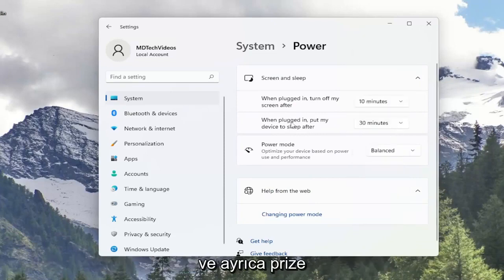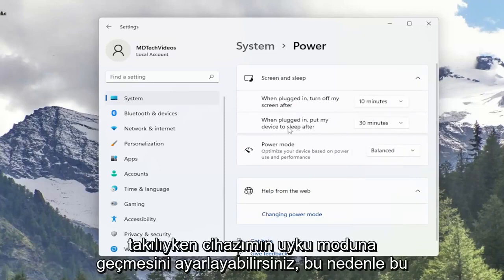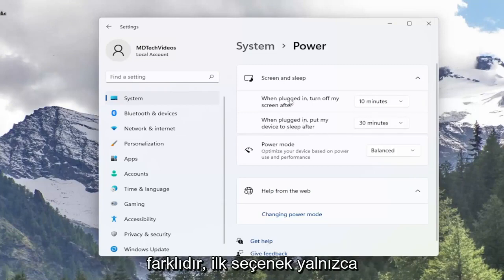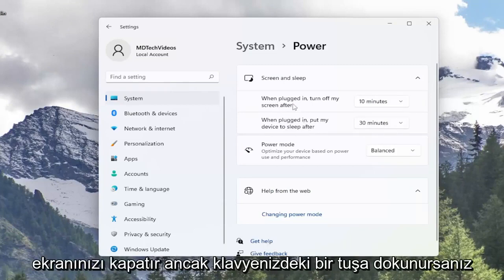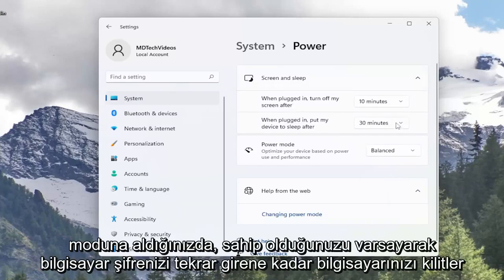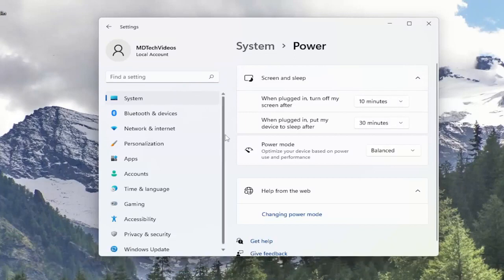You can also adjust when plugged in for my device to sleep after. This is different — the first option just turns off your display, but if you tap a key on your keyboard it'll just come right back up. Whereas if you put your device to sleep, it will lock your computer until you enter back in your computer password, assuming you have one.